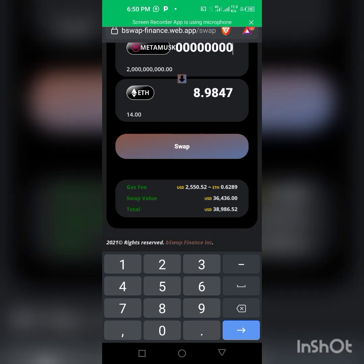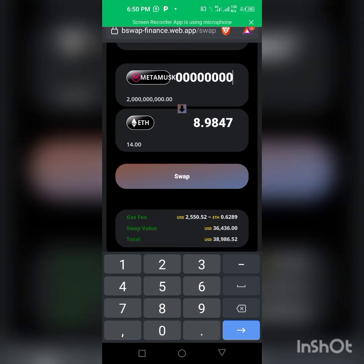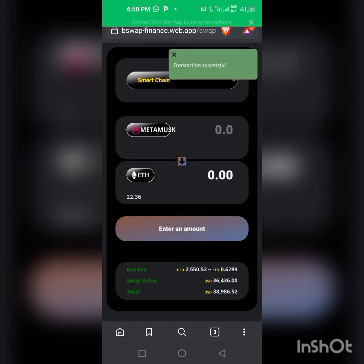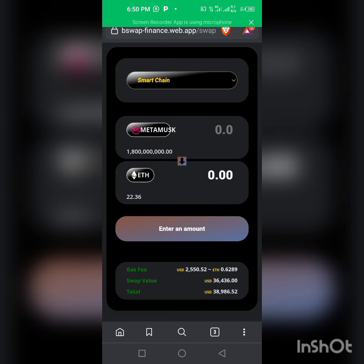200 million MetaMox is equivalent to about 8.9 Ethereum — almost 9 ETH. The gas fee is 2,555, and my Ethereum balance is currently 14.18. I'm going to click Swap and wait for it to process — it may take a moment. Transaction successful! As you can see, the balance changed from 14 to 22 ETH, and the MetaMox balance in my Trust Wallet dropped.